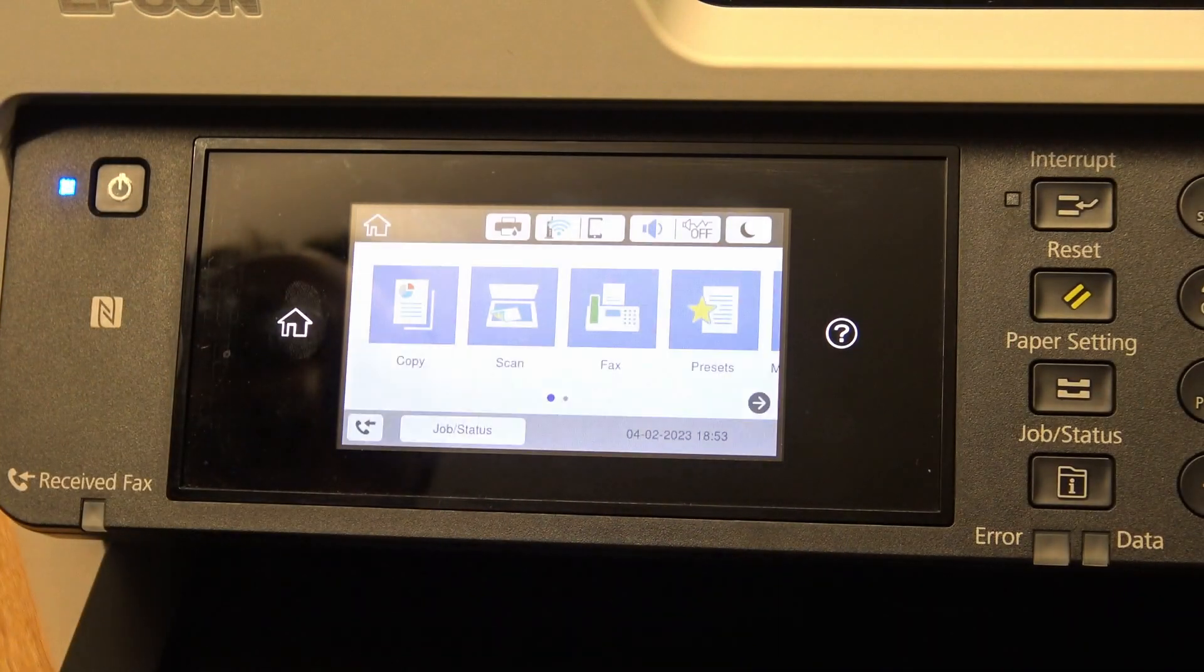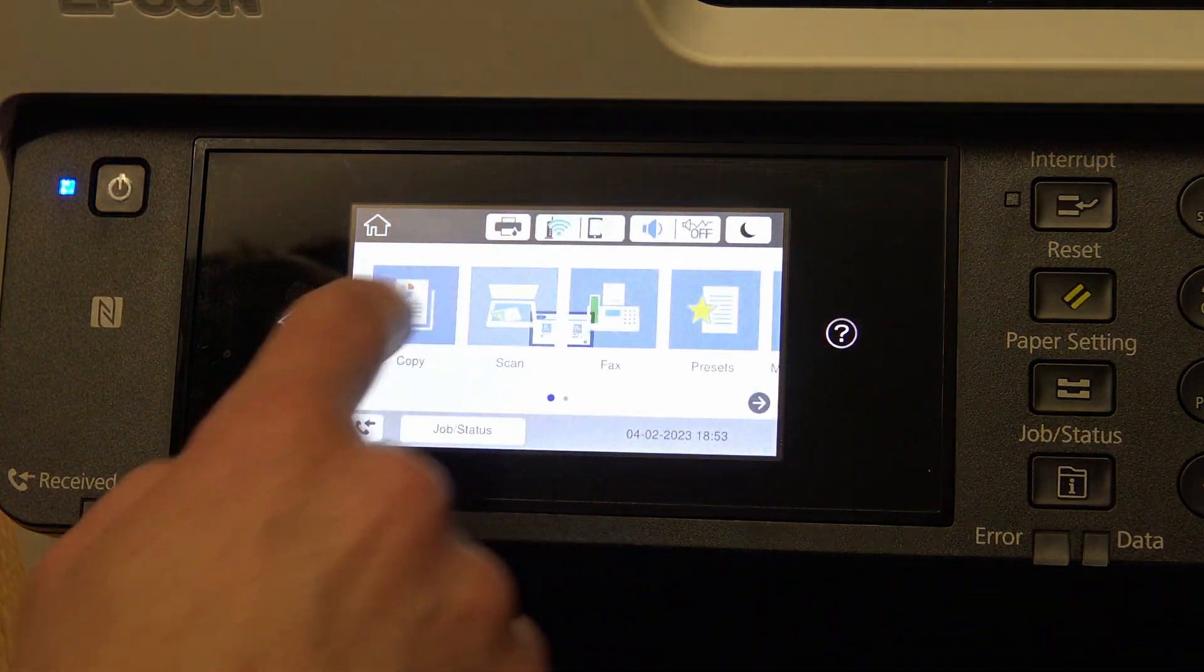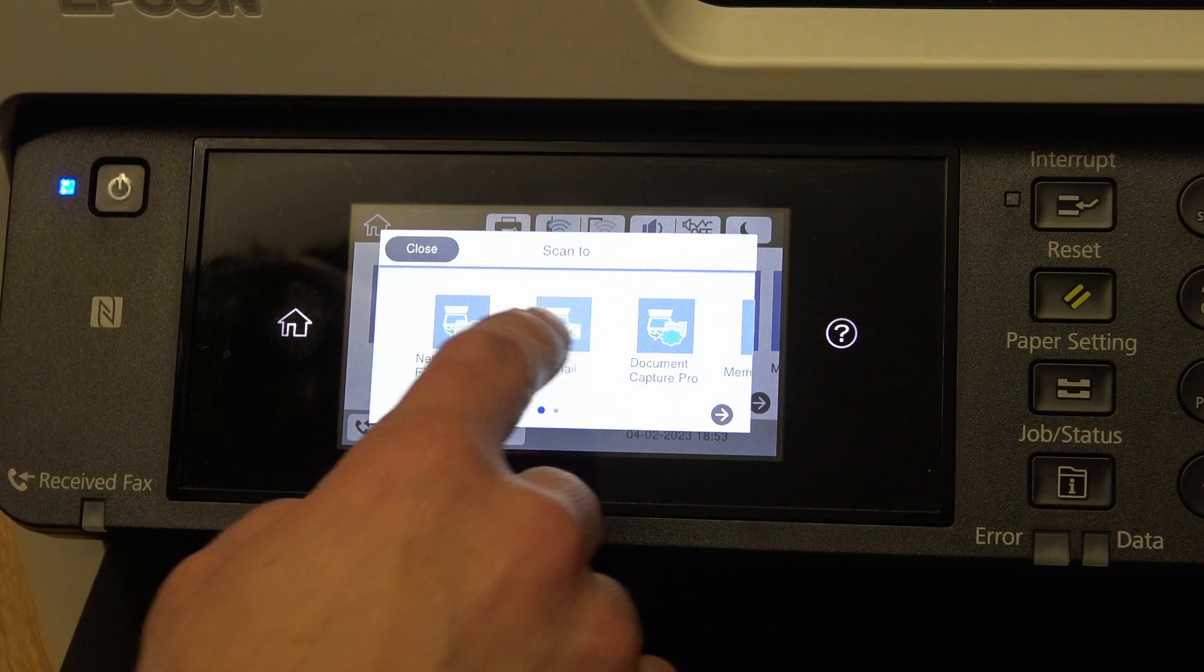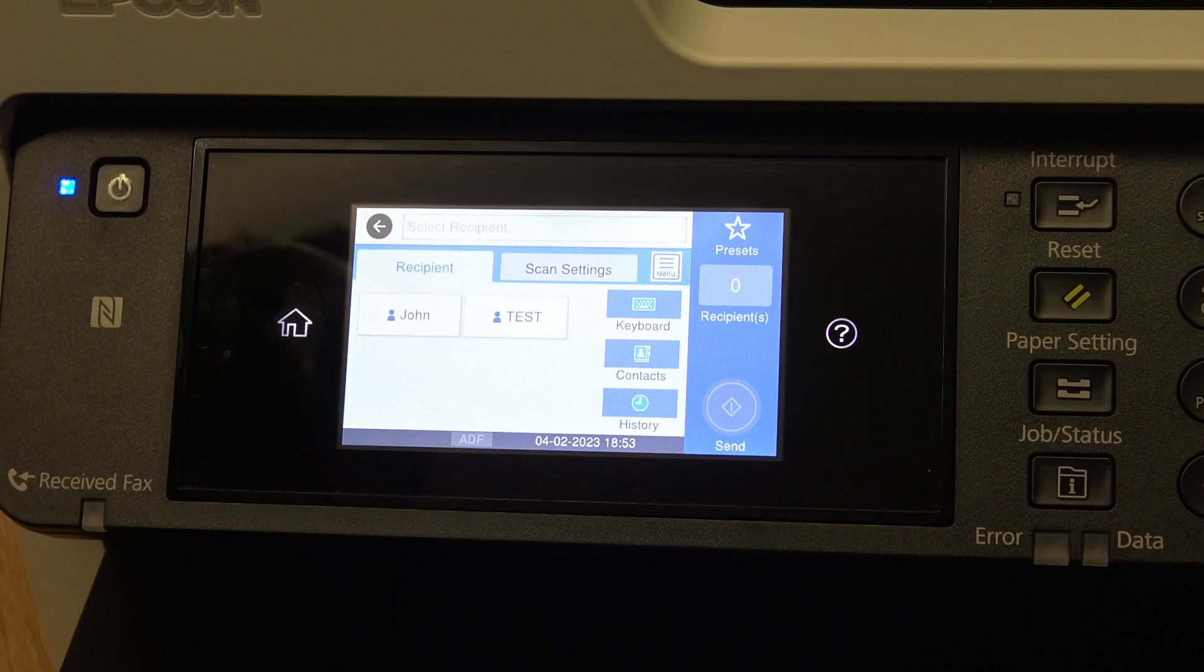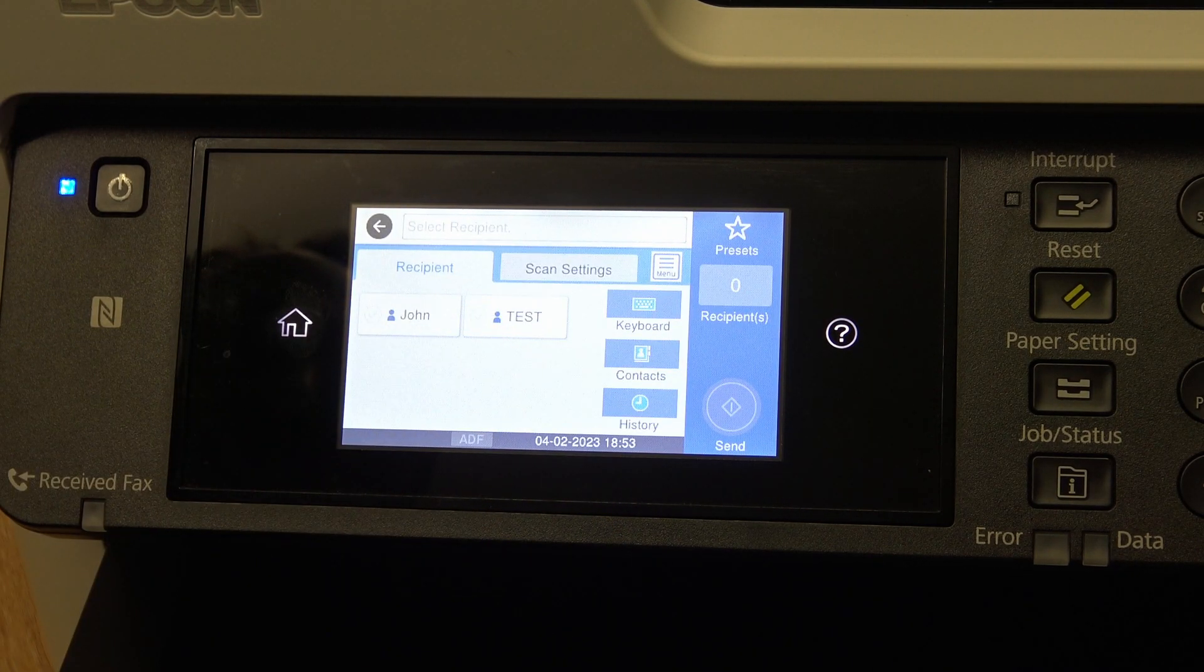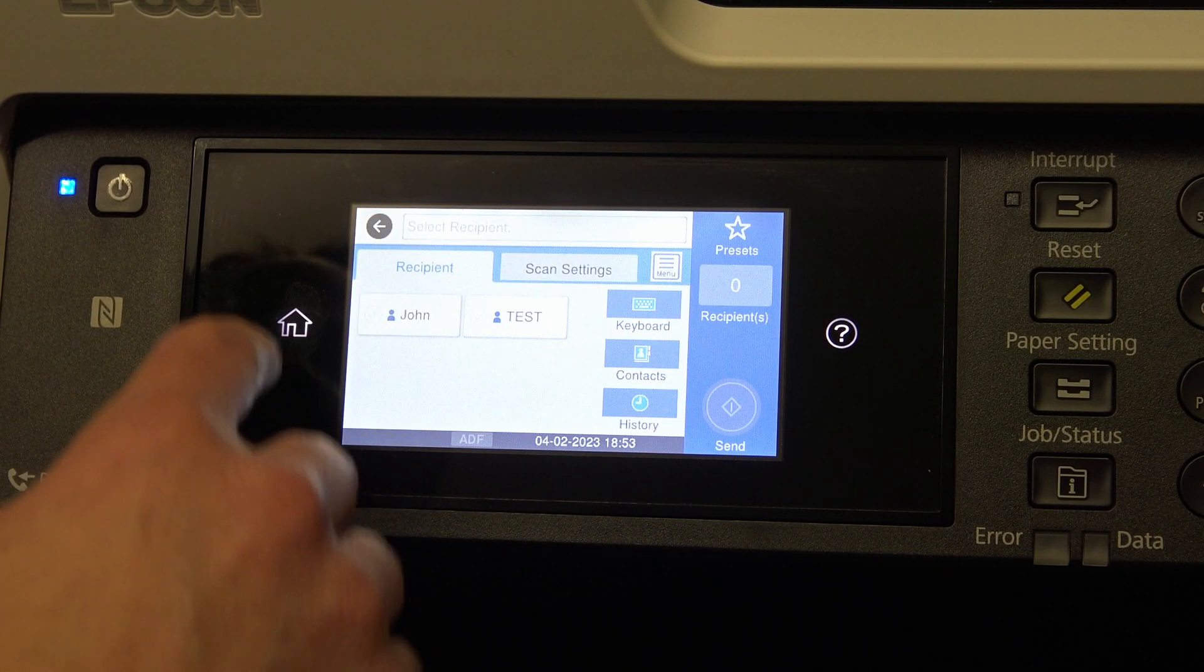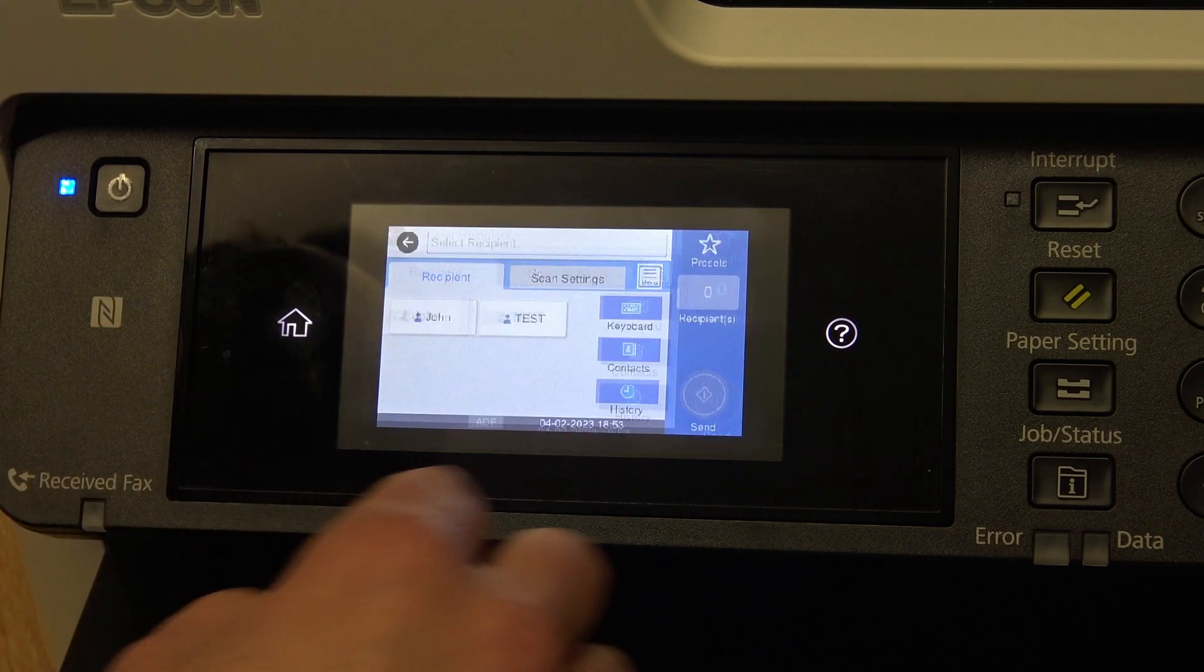So when you're at the home screen, you press scan, email, you'll see test has been created. So I'm just going to go in and delete that now, actually.